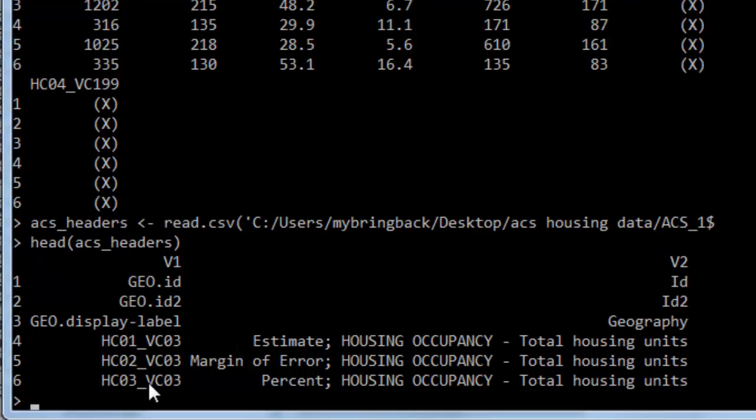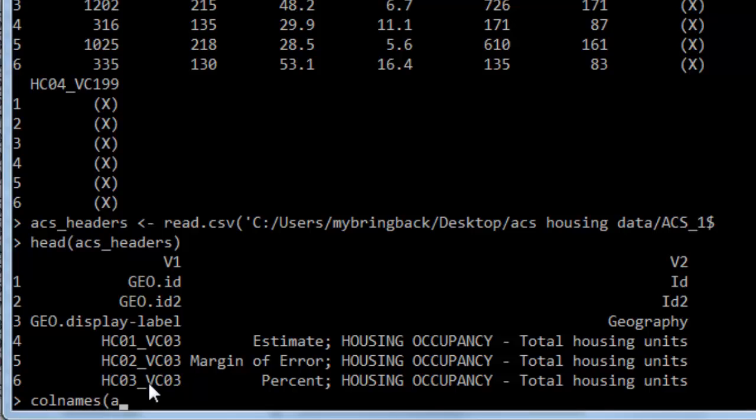All right, and that actually takes only one line of code to accomplish that task. Pretty simple. The task at hand, of course, being getting the column names applied appropriately to the data. So we'll do colnames ACS data, and we're going to assign it just ACS headers in that second column.